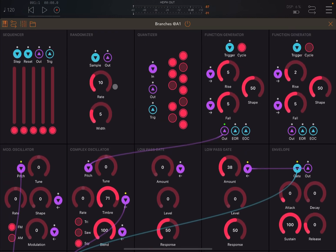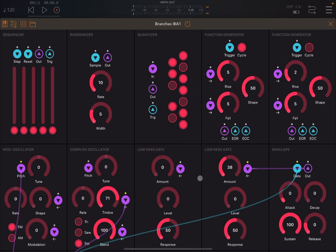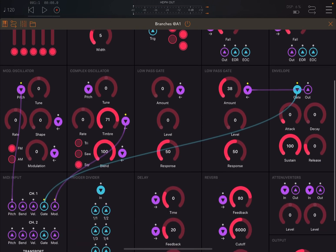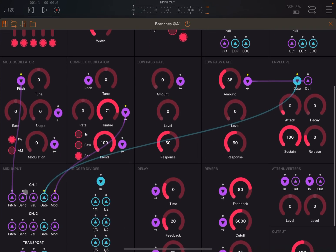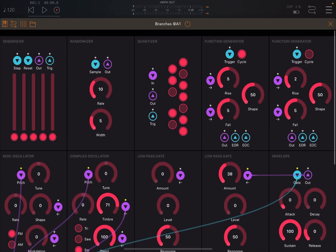You can choose different parameters to modulate. Of course, you don't have to modulate the pitch — you can modulate, for example, the modulation from an FM perspective. It really depends on what you are trying to achieve. Let's disconnect that one and reconnect the pitch, like so.